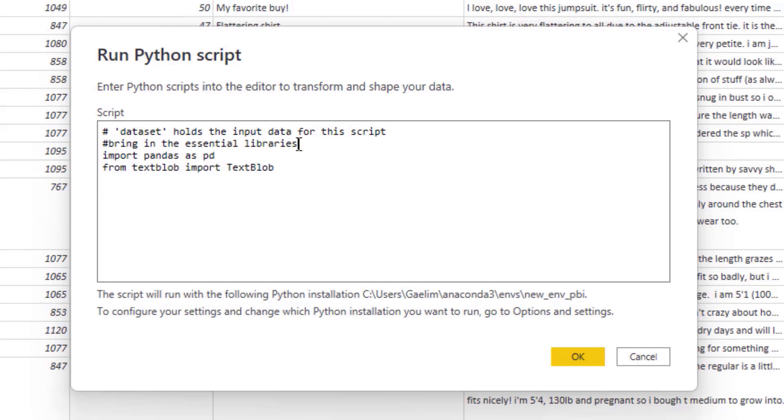So I'm going to bring in the essential. And you can see that we always have this thing that is provided by Power BI that says this data here is called a dataset.